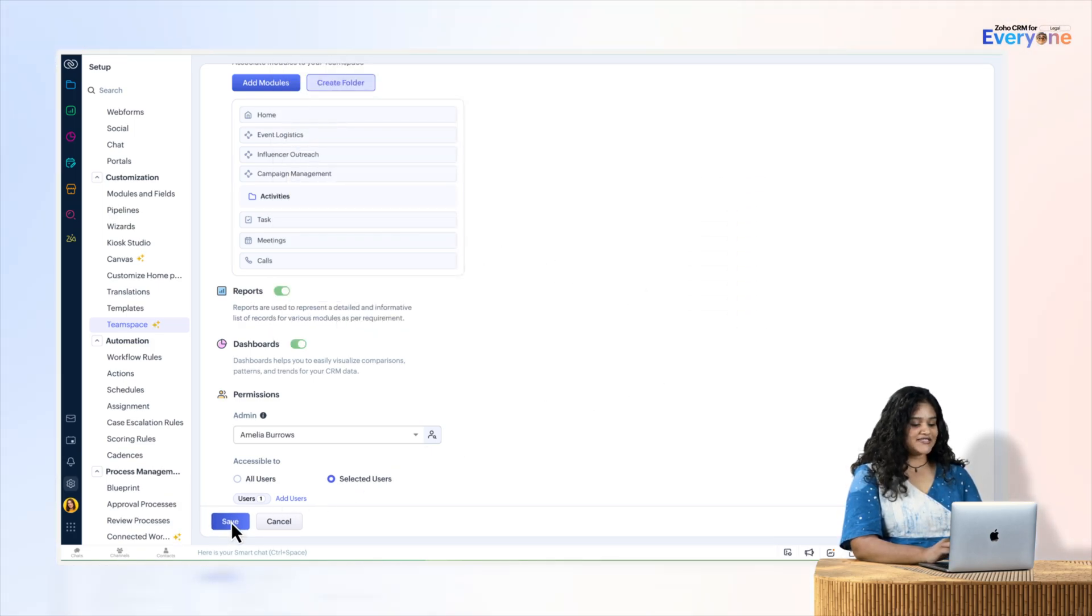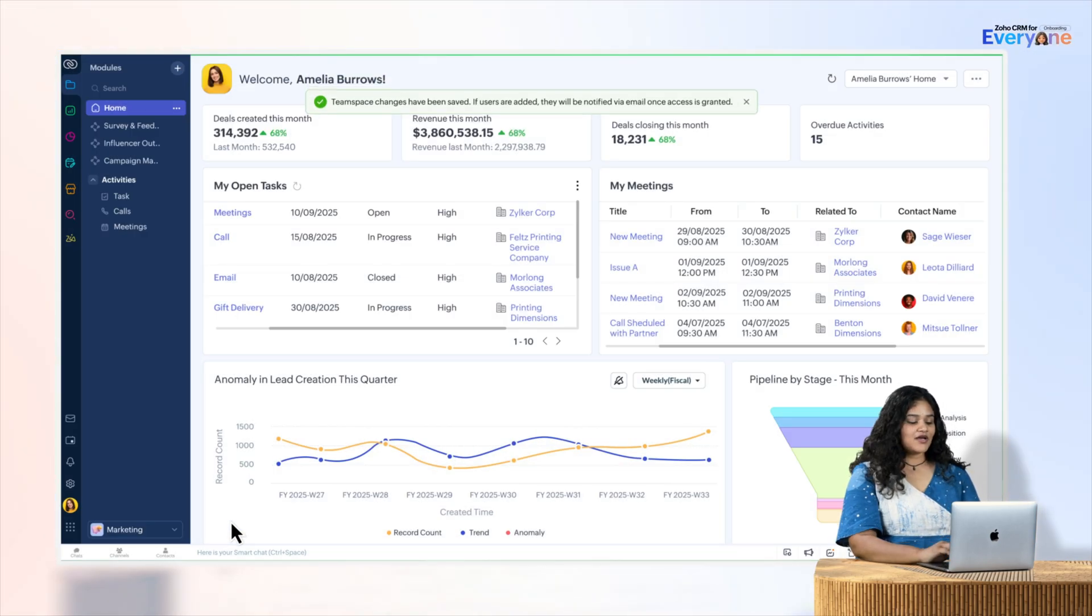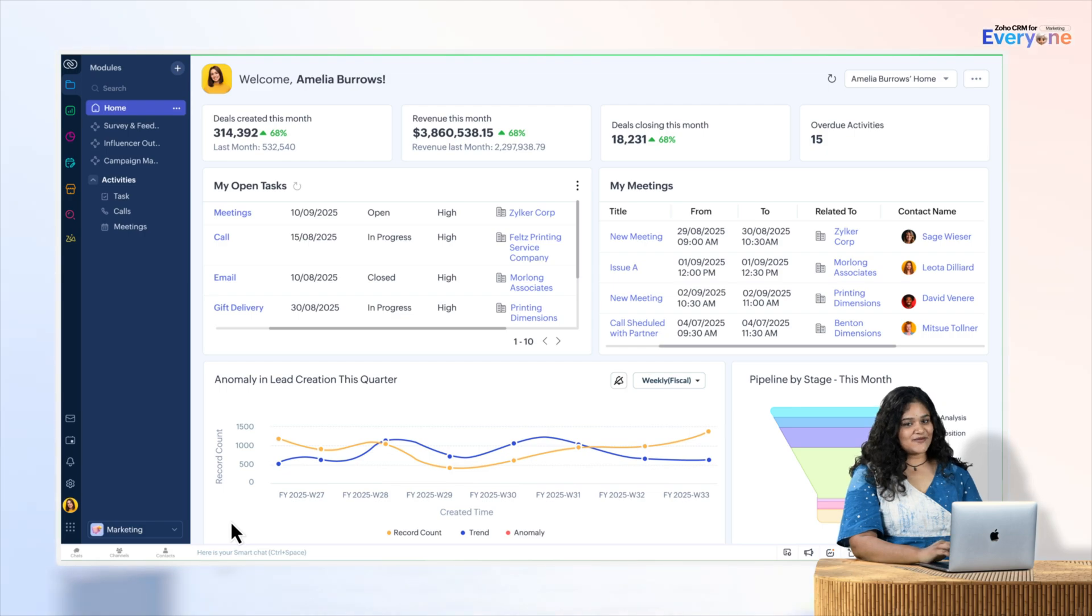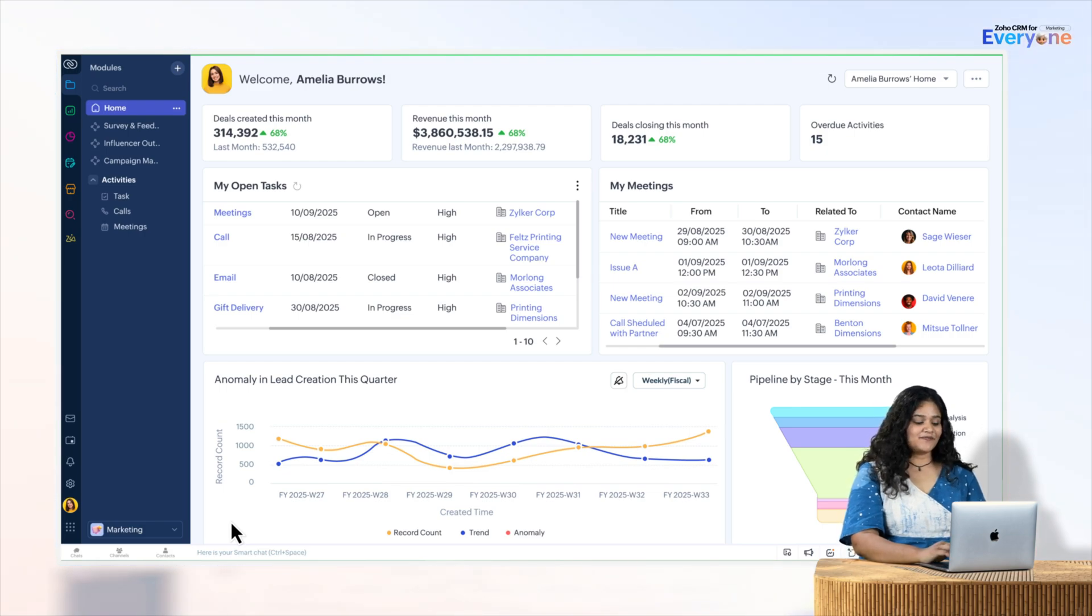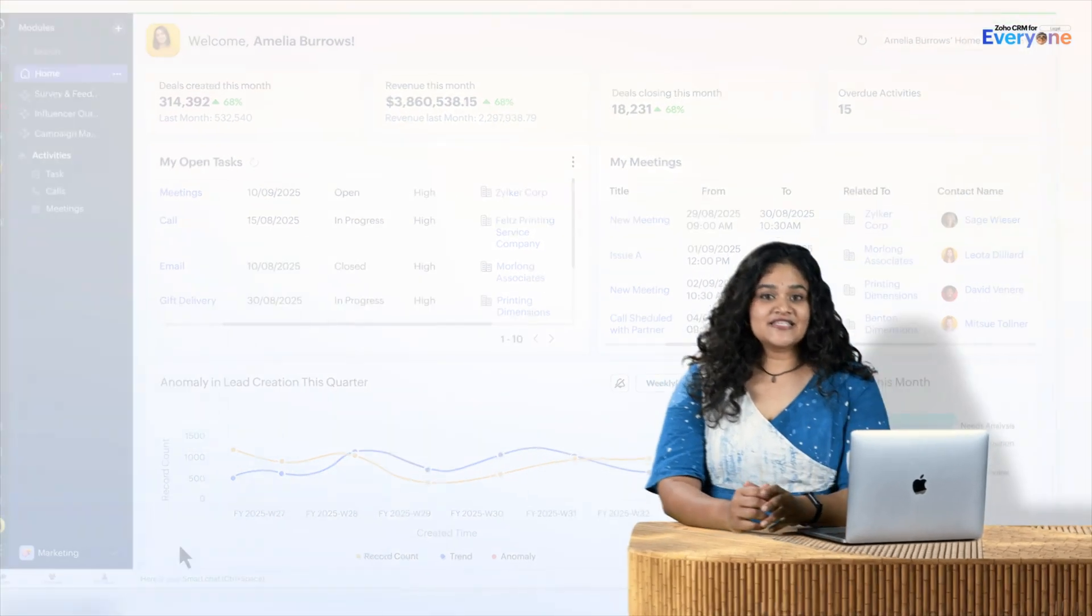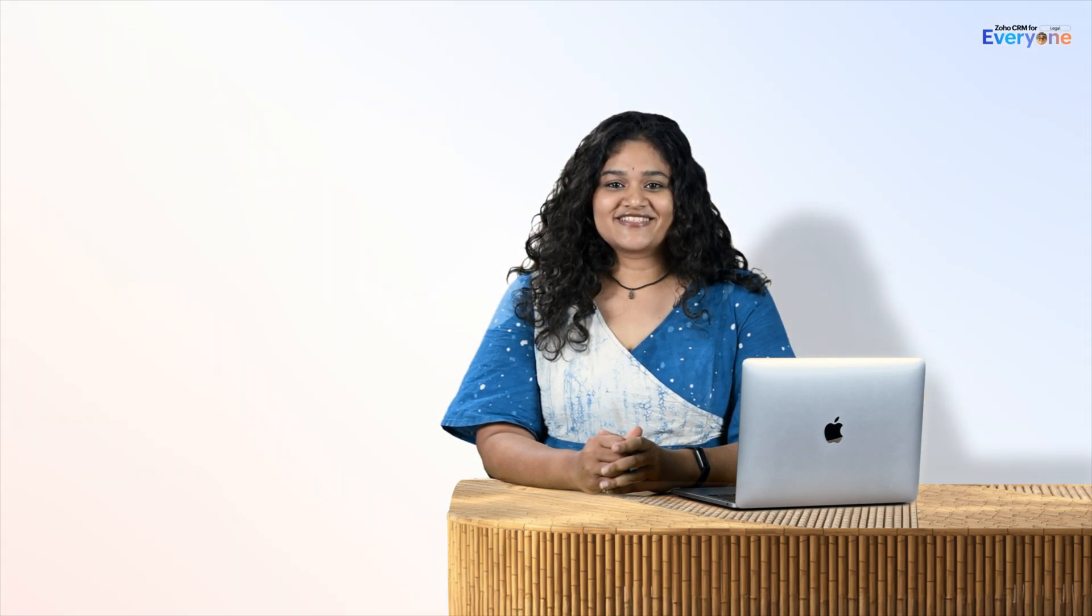Then I will hit Save, and your team space is ready. That's it for this episode. In the next one, we'll be discussing Team Space integration. See you on the next one.